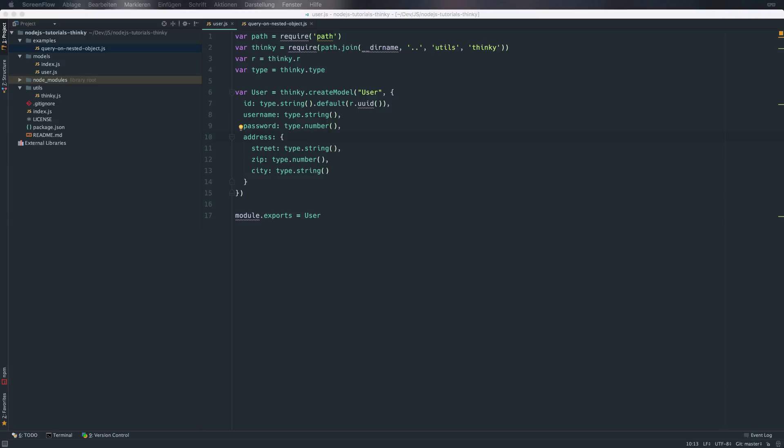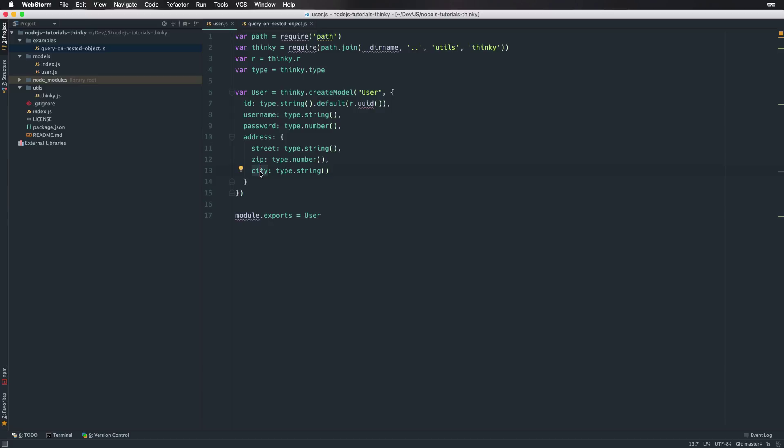That's the user model we're going to use as a basis for the functionality to query on a nested object. The scenario is this: Each user has an address which is divided into separate fields for street, zip code and city. Let's assume you need to find users for a given city name.